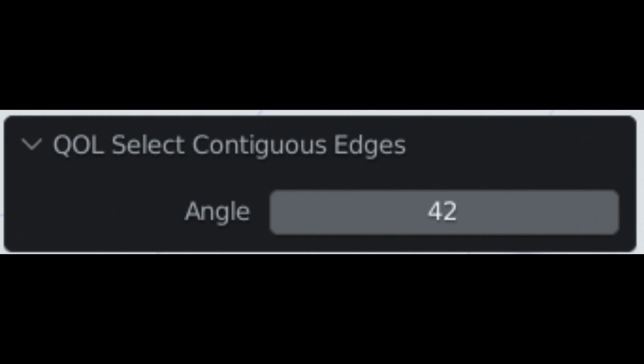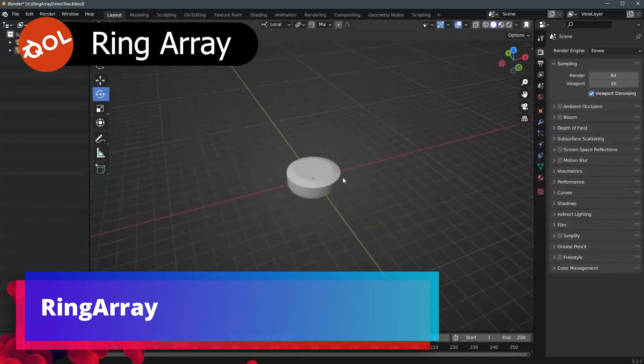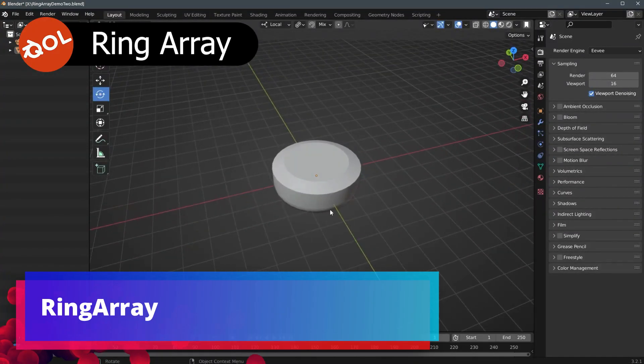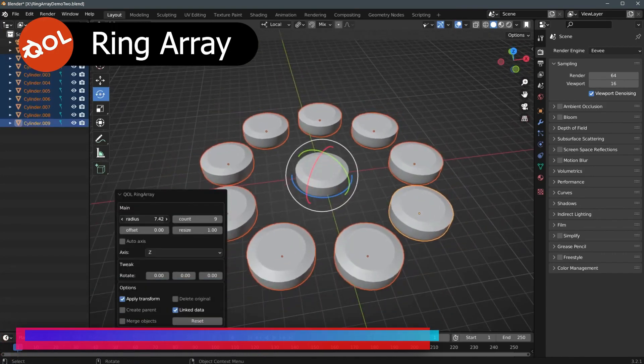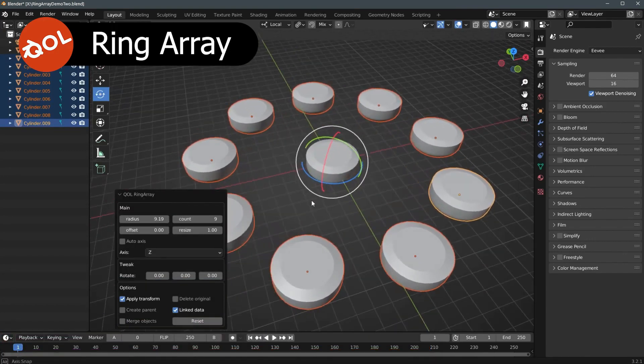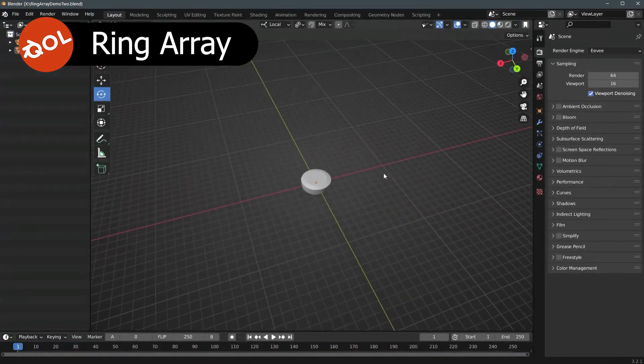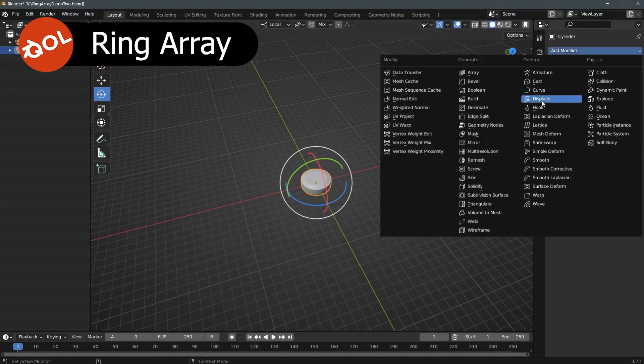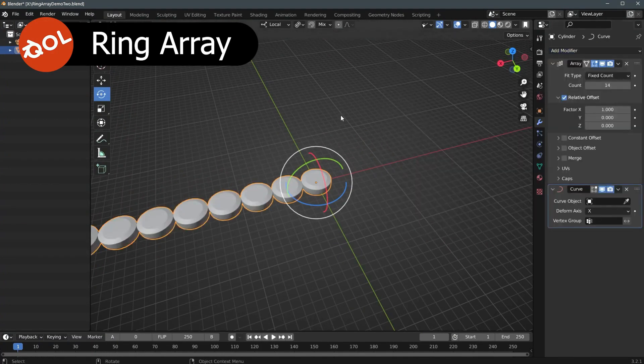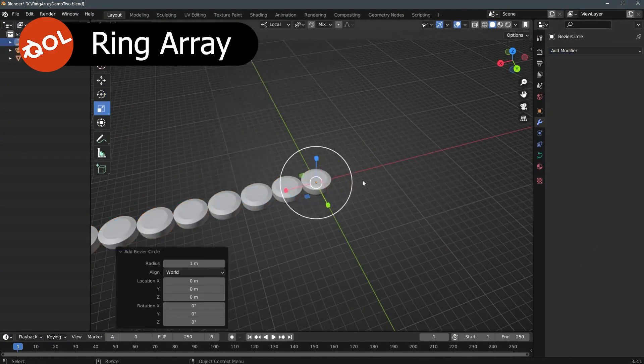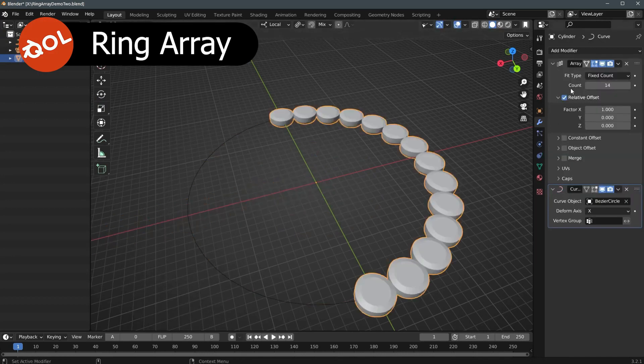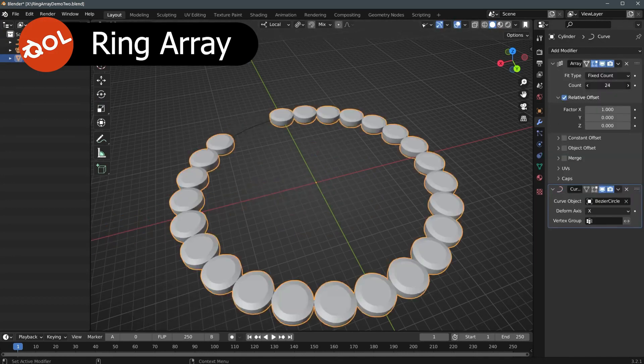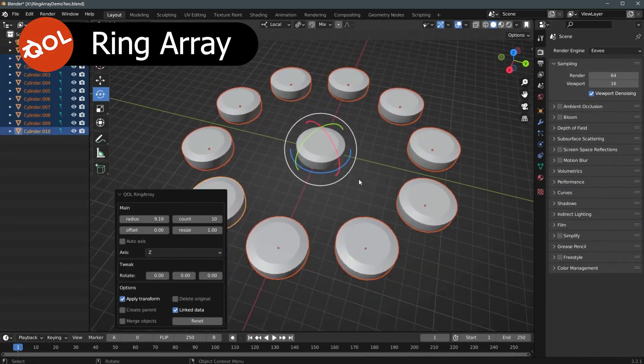The second add-on on the list is Ring Array. The Ring Array add-on is an elegant, intuitive solution for simply and rapidly creating circular arrays for any source object, light, or camera.